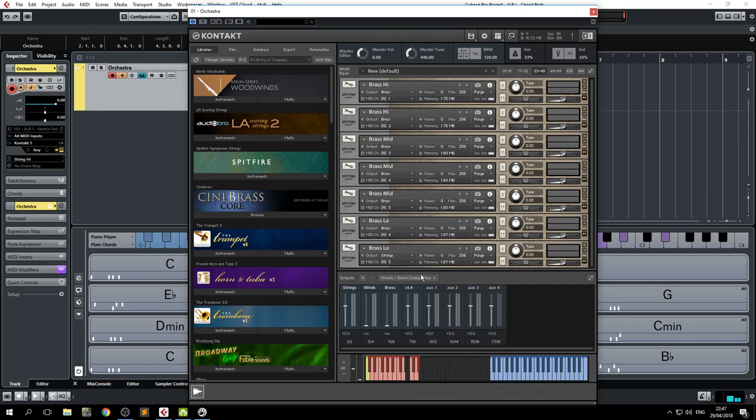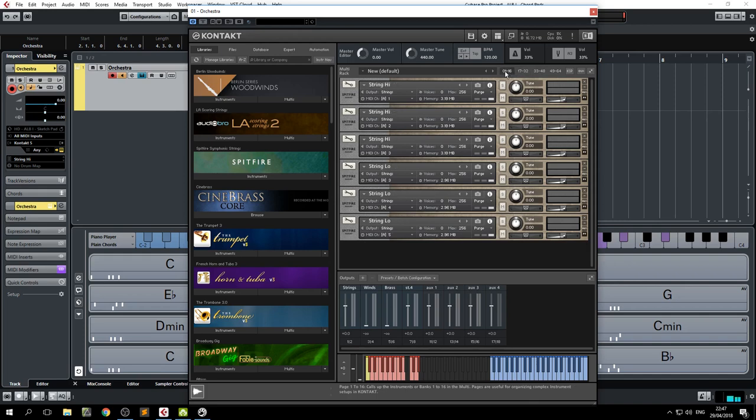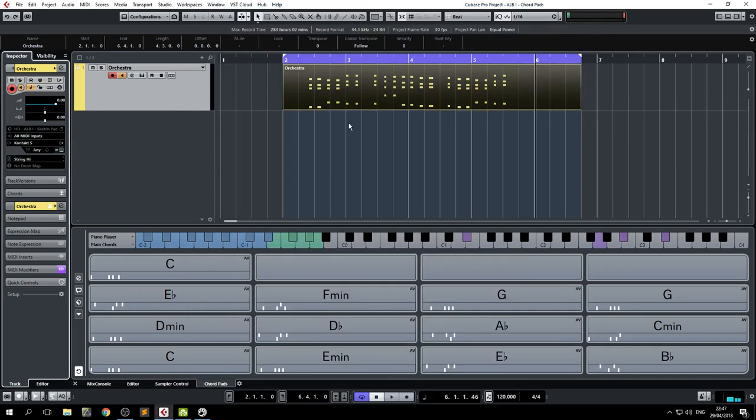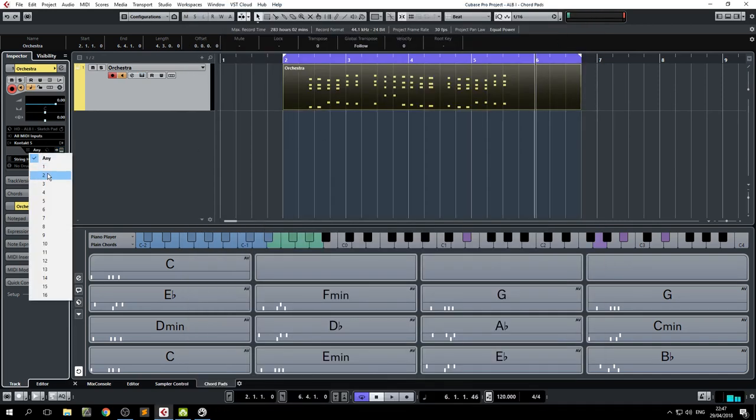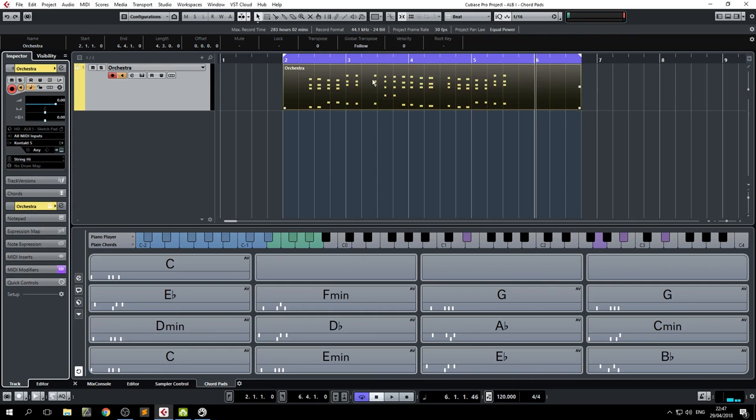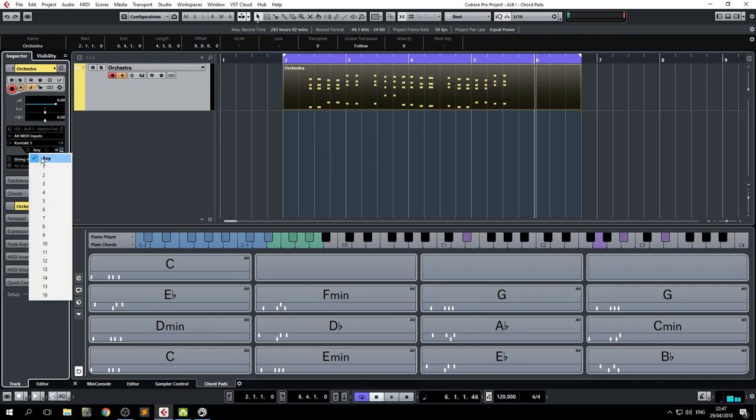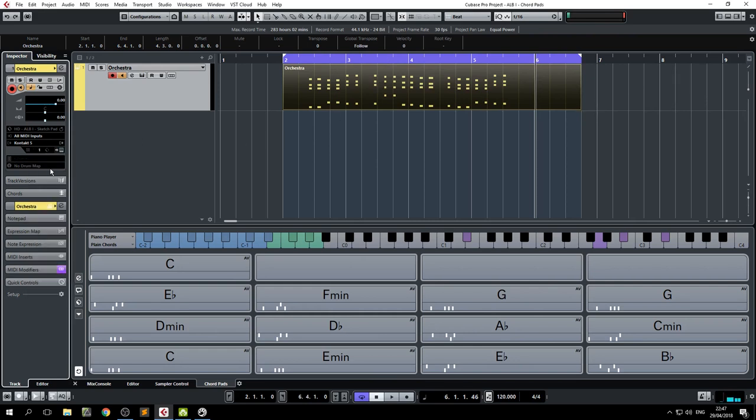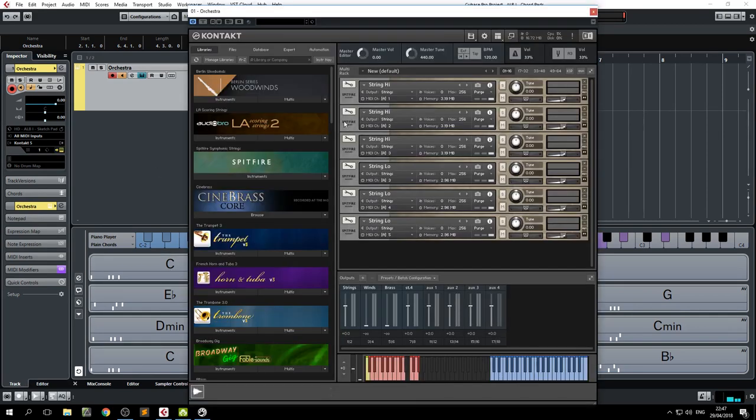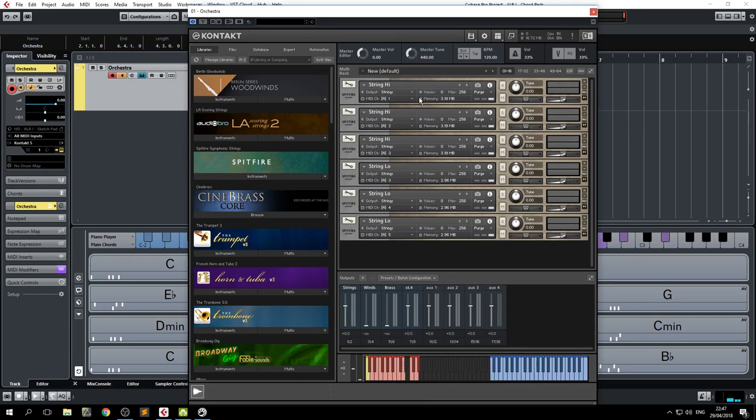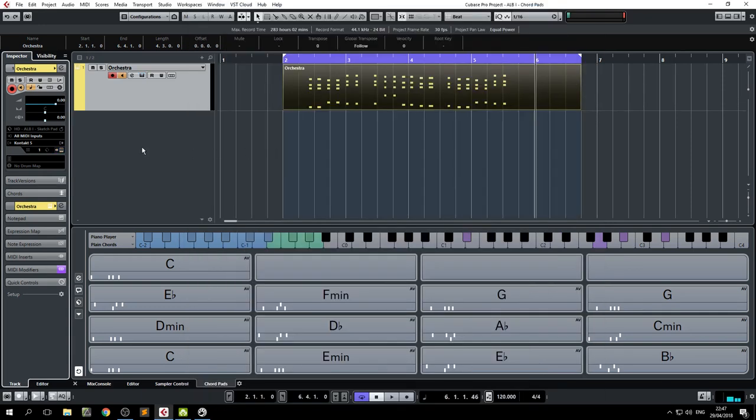And I made some doublings just to make it thicker. And what happens is that because it's on any, it doesn't get routed to a single MIDI track. Because if you push one here, no matter what you play in the chord pads, they will all play on the first track. Let me demonstrate it.